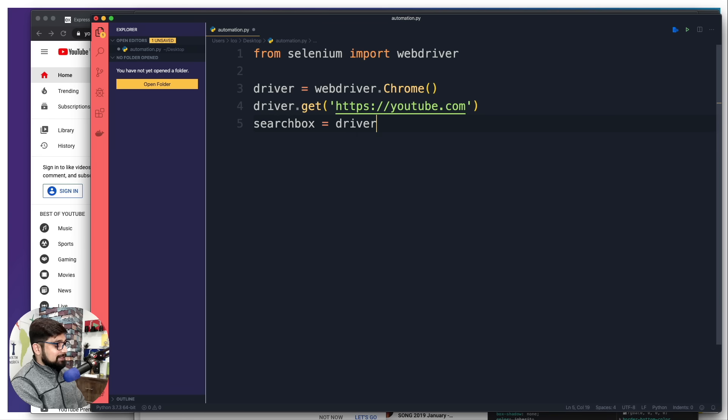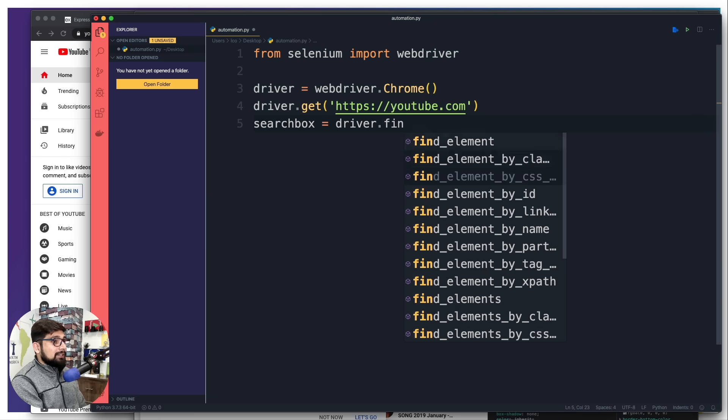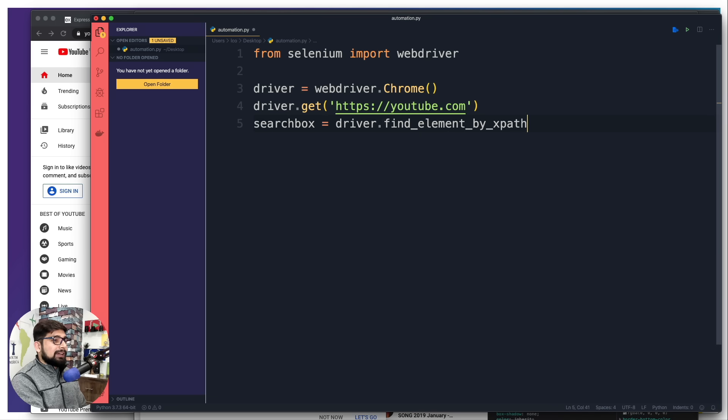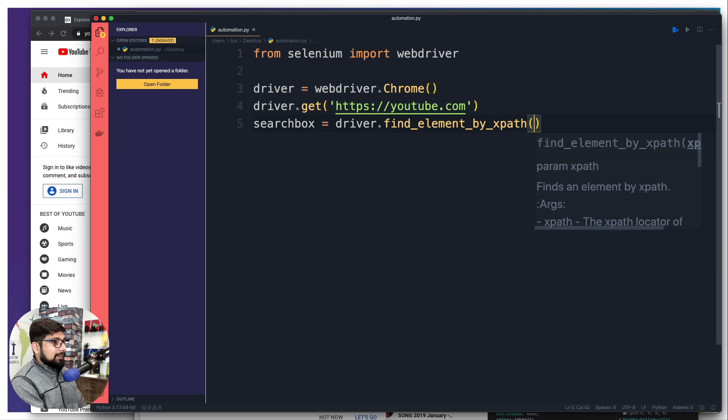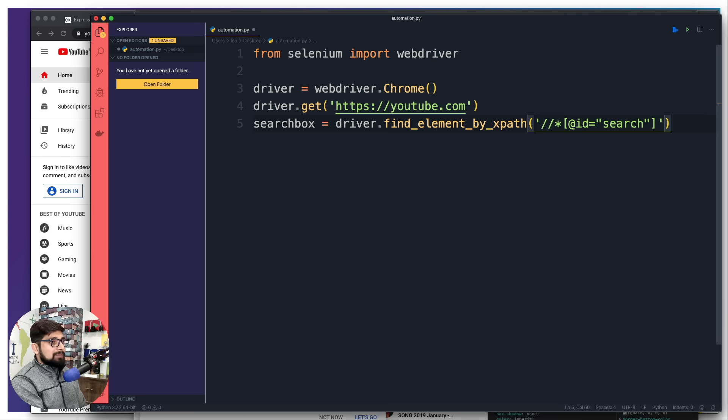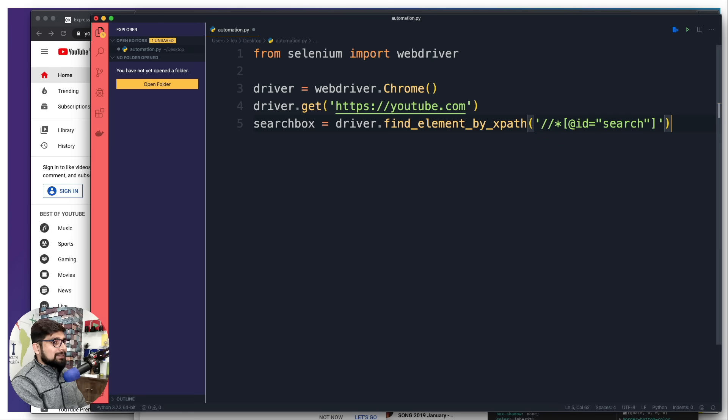Now I'm going to store that into a variable, I'm going to call this search box. It's very important that you name your variable nicely, otherwise it's going to be hard to find. Then this driver has a lot of options to find elements. We are going to use find element by XPath and I simply want to paste my XPath into these two quotes.